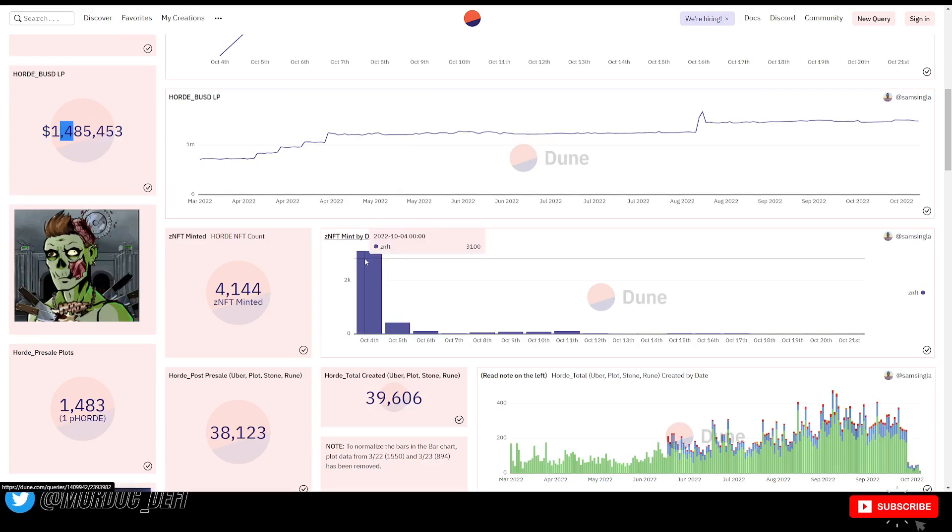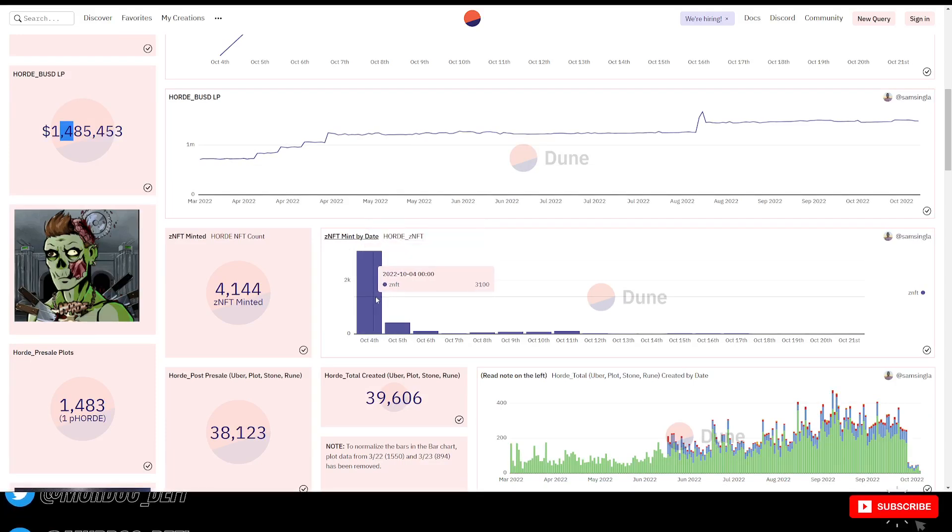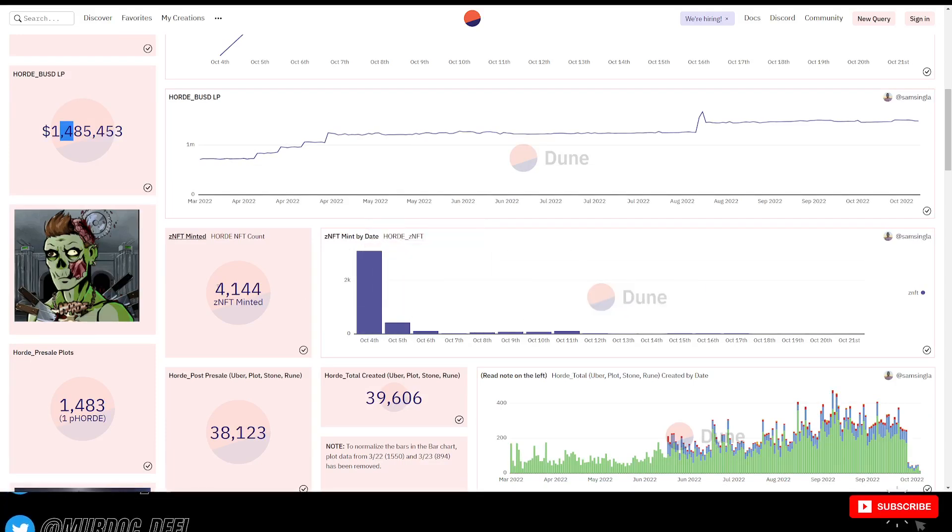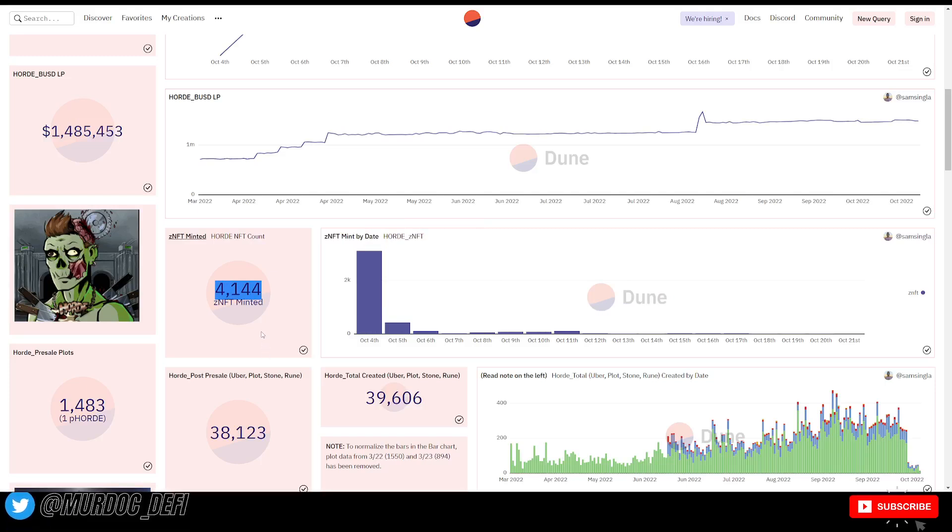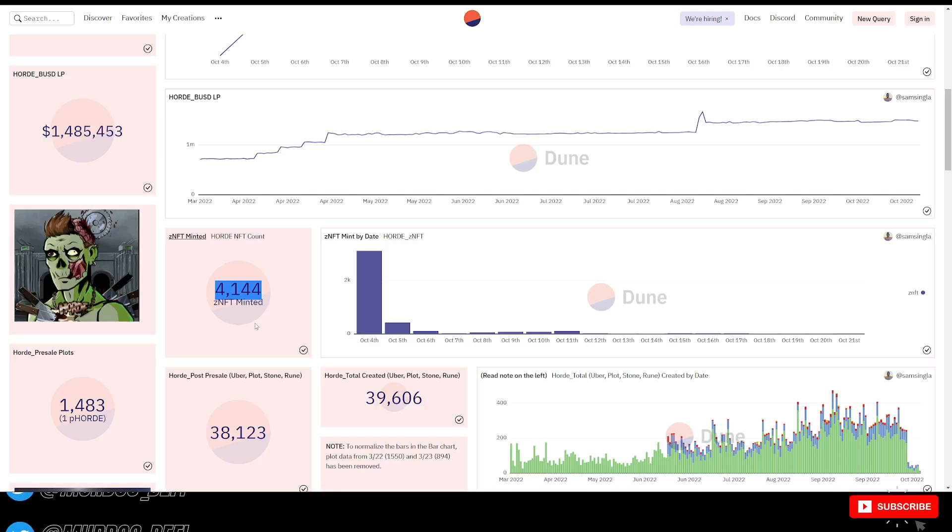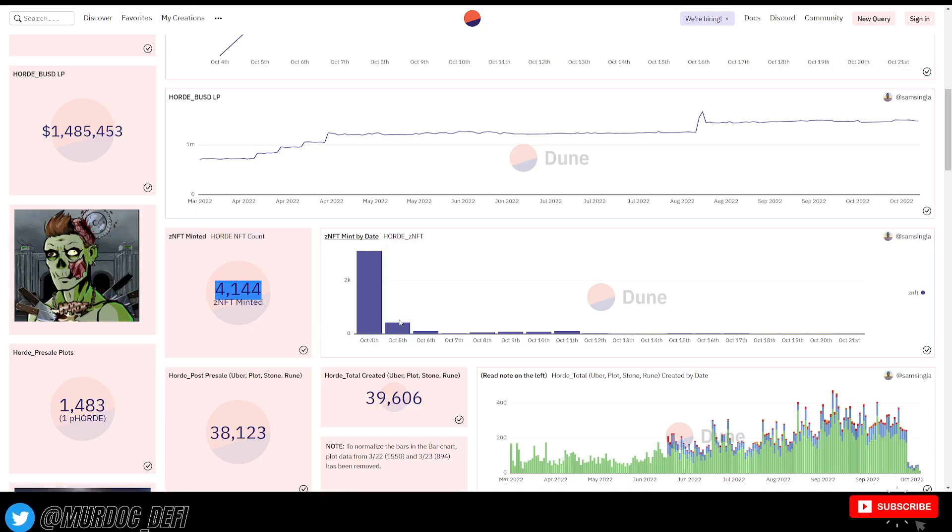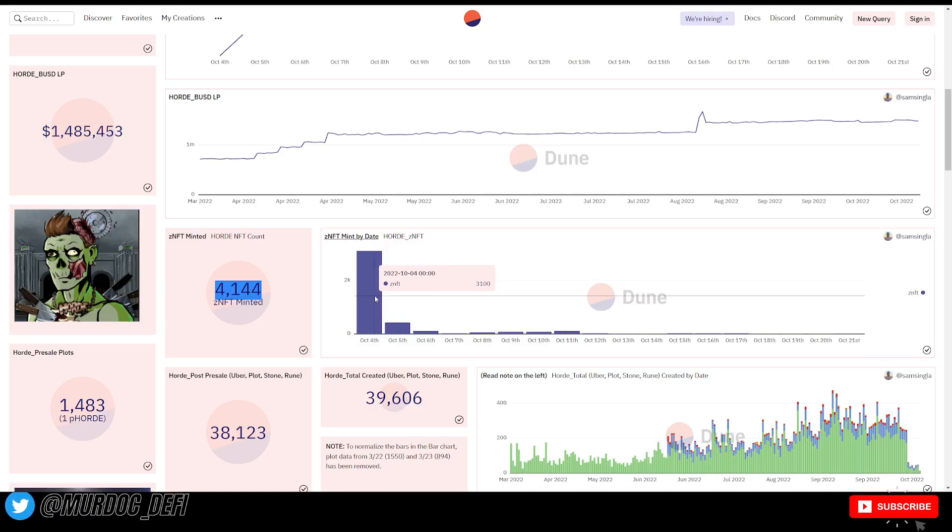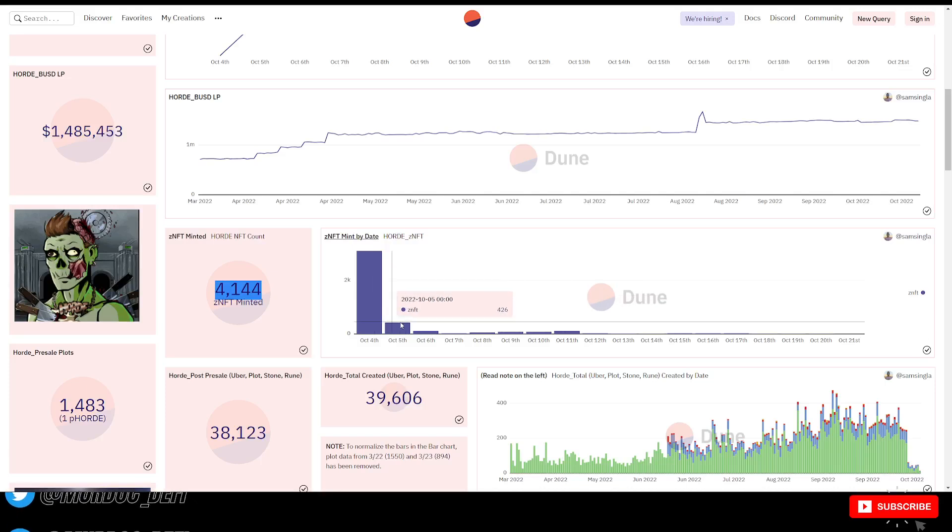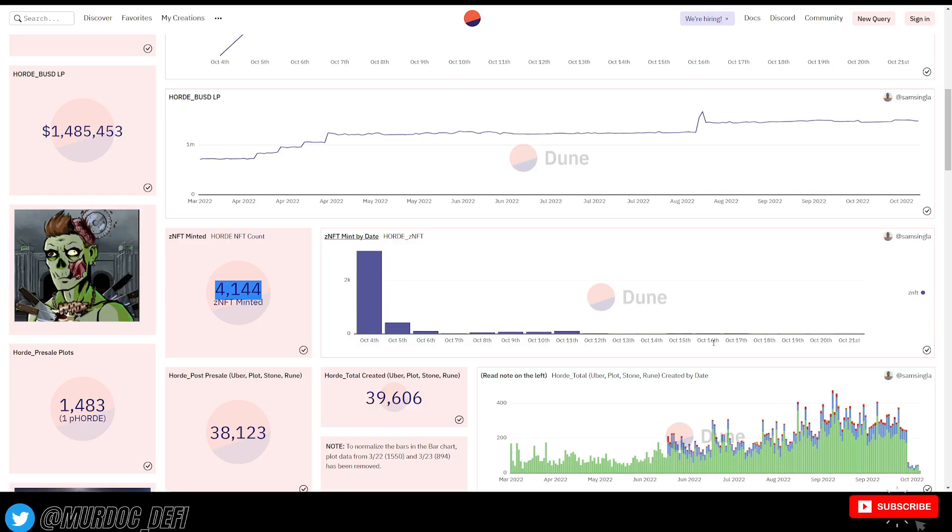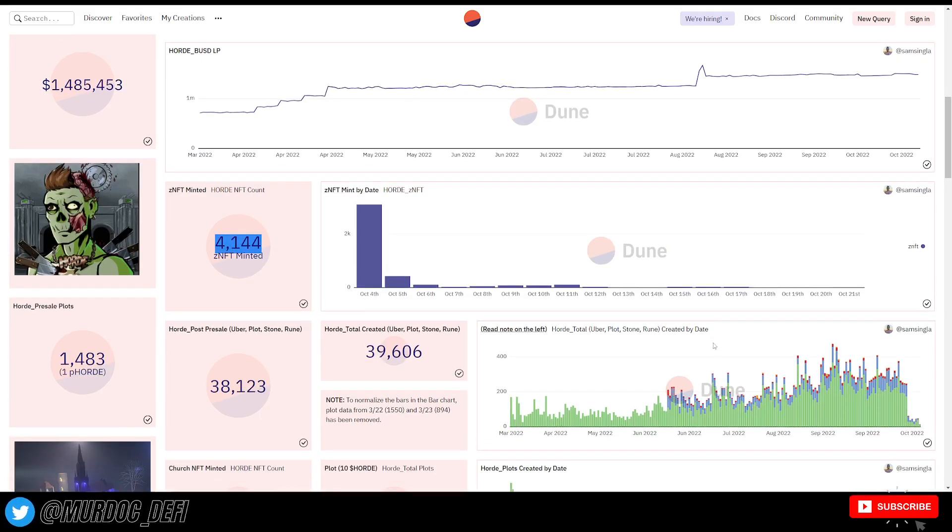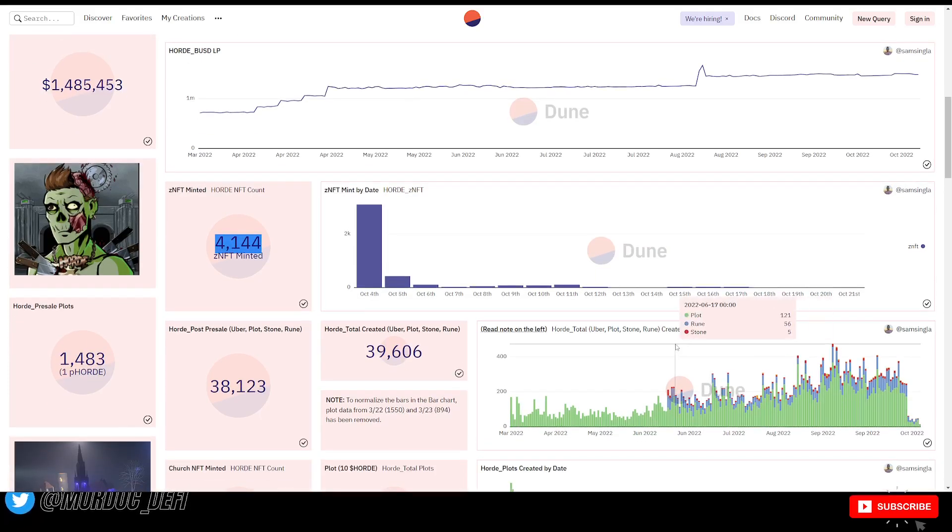Zombie NFT mint by date. As you can see here, they have a total of 4,144 ZNFTs minted out of a total of a 10,000 mint. And you can see obviously they had a big influx on the first day and second day and then it's kind of died off since then. Not too many people are minting them as of now.